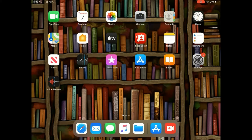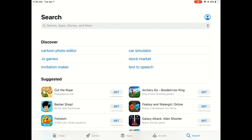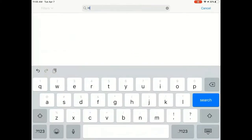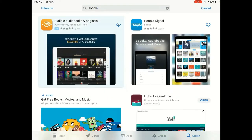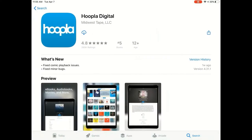We'll start at the home screen on your device — cell phone, tablet, etc. Navigate to your App Store or Play Store, wherever you download apps on your device. Tap App Store, tap in the search box, and type in Hoopla. Then tap Search. Tap the app Hoopla Digital to open it and see further details. Tap the Download button to install the app on your device. Once the app has finished downloading, tap Open.